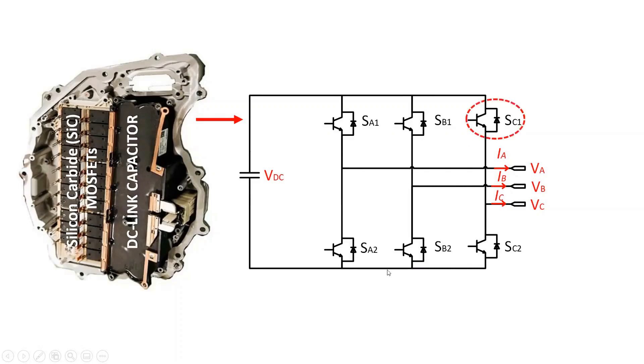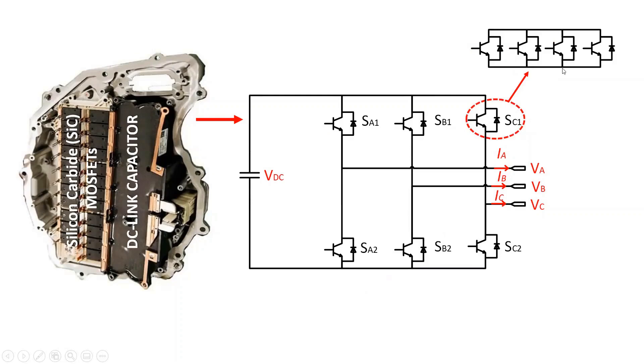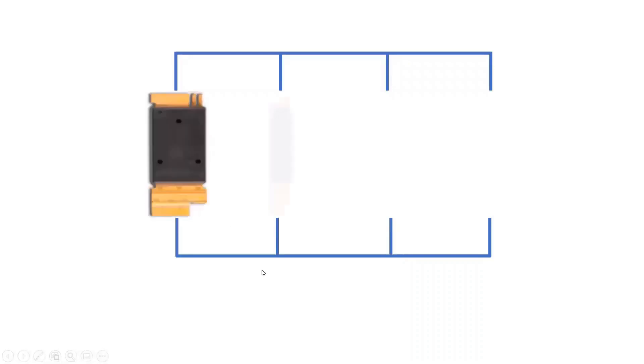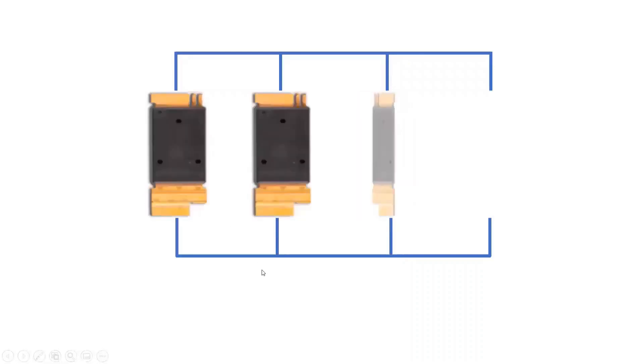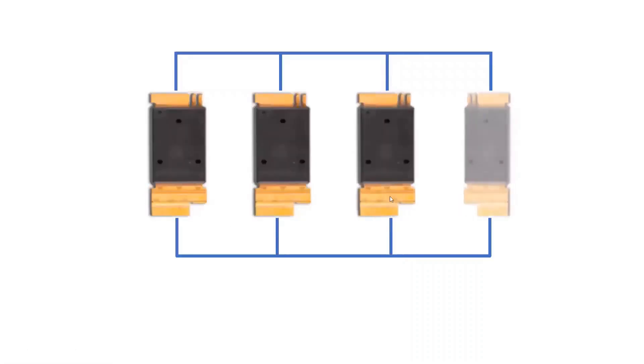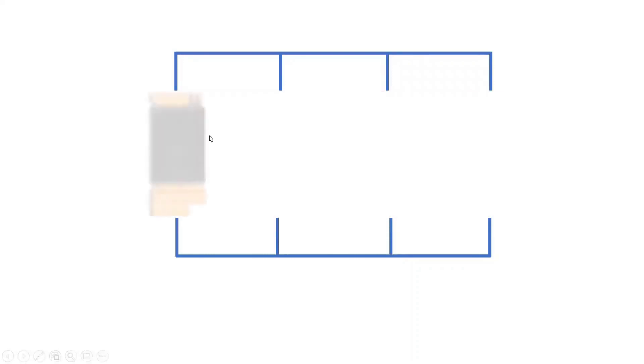In this case, a conventional two-level inverter structure with four MOSFETs paralleled per switching device to handle the high current. The four MOSFETs paralleled per switching device in the inverter is switched on and off by the gate source voltage applied to the gate terminal of the device.